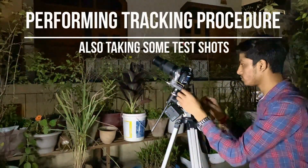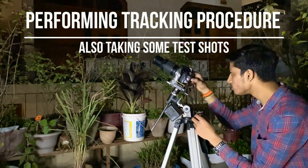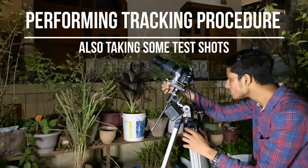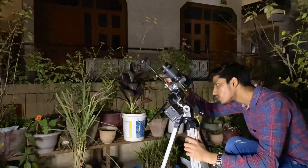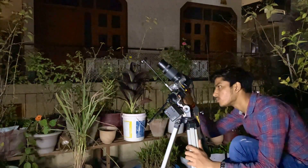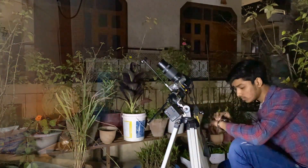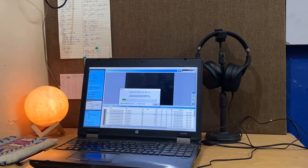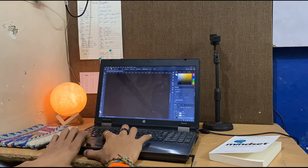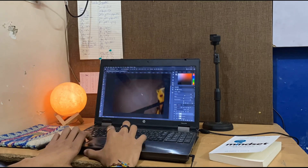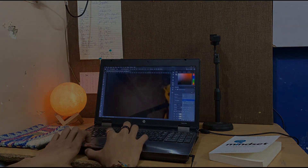Now that we have the comet in the center of frame, we'll let the camera do the whole thing. After taking roughly 25 minutes of exposure, then stacking the data in DeepSkyStacker, and then pulling out the details in Photoshop, we get a result like this.